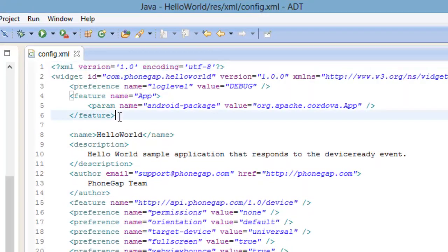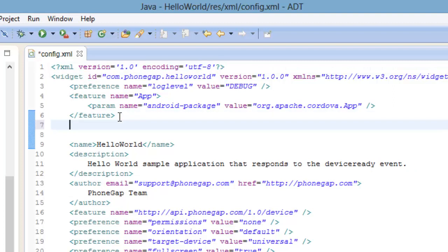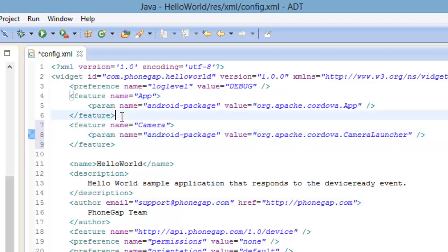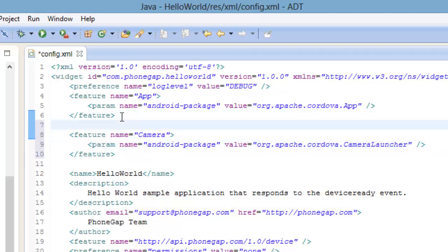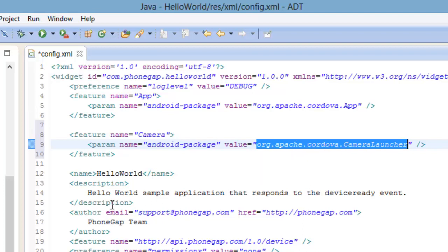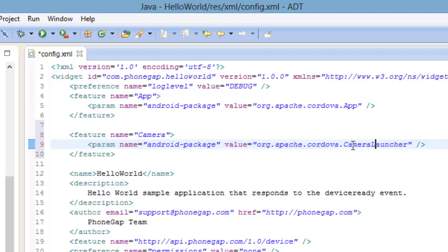Pay attention when adding this feature right here in the config file - this is very important. Just by copying it directly from the docs, when we go to run this we'll run into a class not found error. This is because if you look at the value of the feature and look at where the camera API folder structure is structured, it doesn't match up.